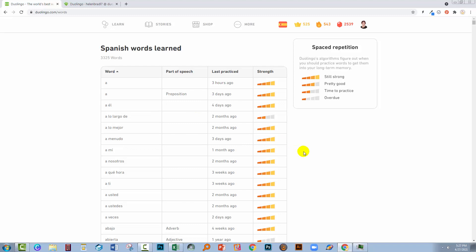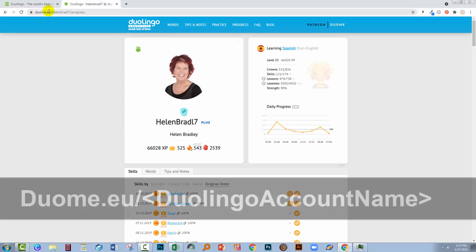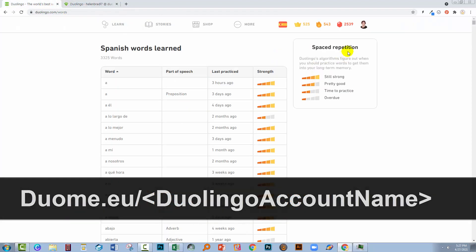But there's also a feature that most people don't know about. And here it is. This is a site called Duome, D-U-O-M-E dot E-U. And what you do is you type in Duome dot E-U and then your Duolingo name.